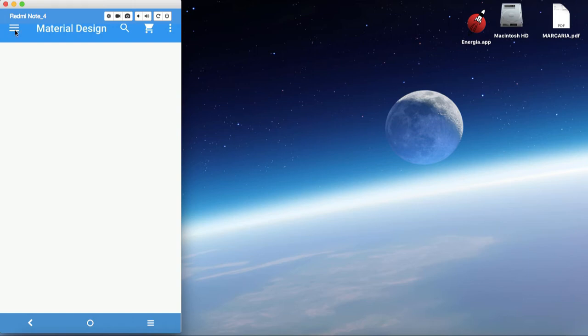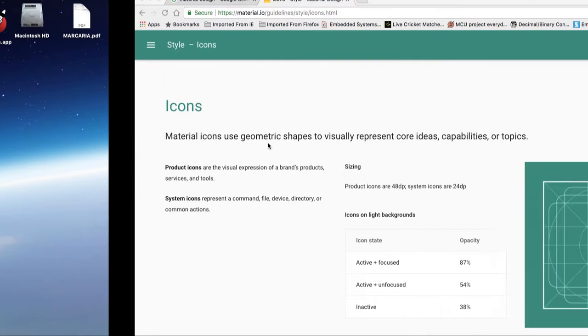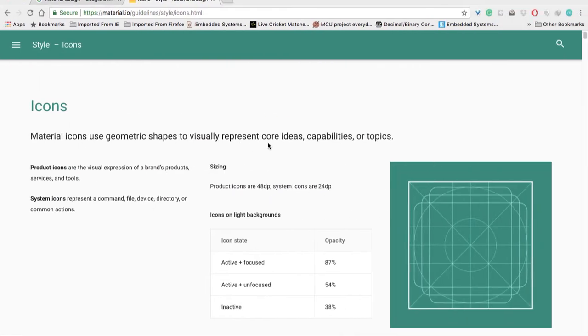There are many modules in this tutorial series. The first module is development of toolbar and navigation drawer. So let's come back to material design icons. In the previous tutorial, we left off here.